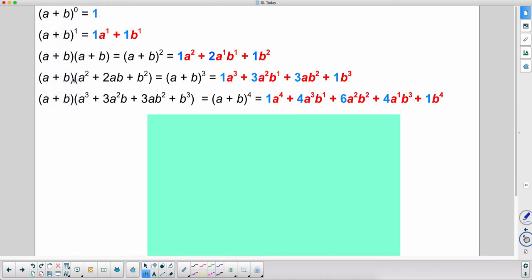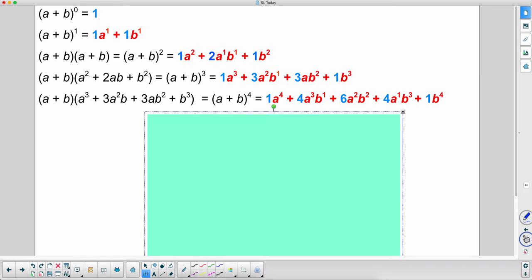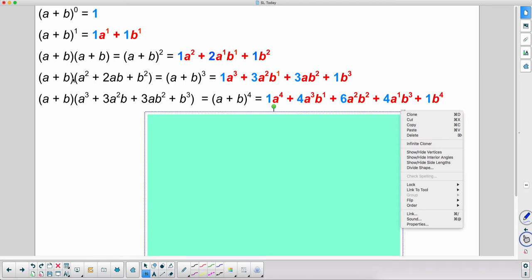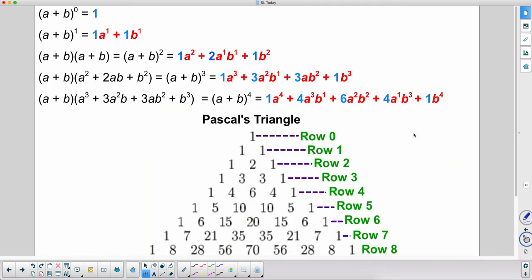What about the coefficients — how can we get those quickly? We have a wonderful tool called Pascal's Triangle. We'll talk more about it in class. We can use Pascal's Triangle to find the coefficients. Starting at row one, which corresponds to the first power, we have a one and a one — those are the coefficients of that expanded term.